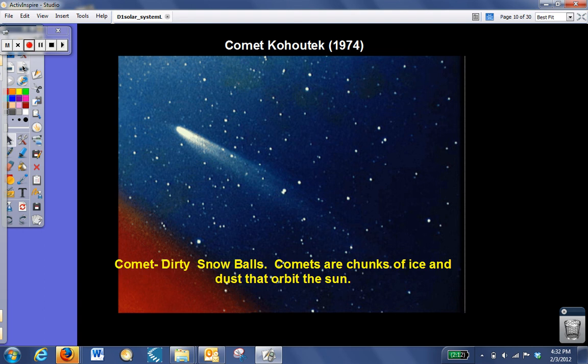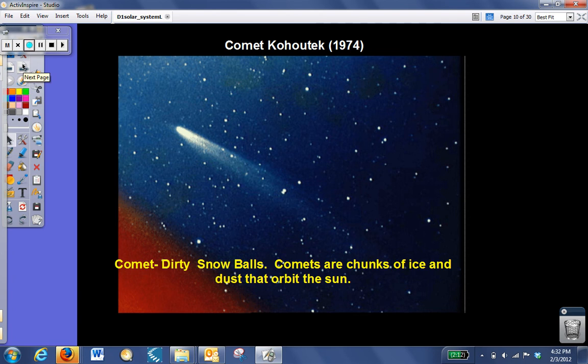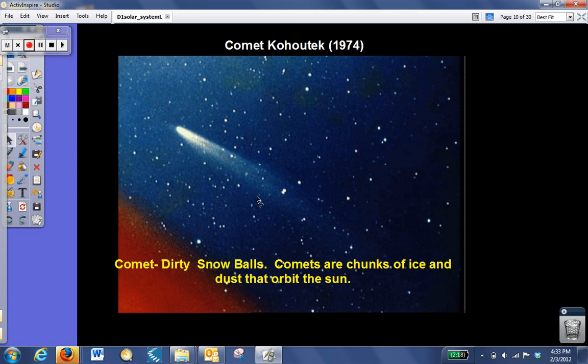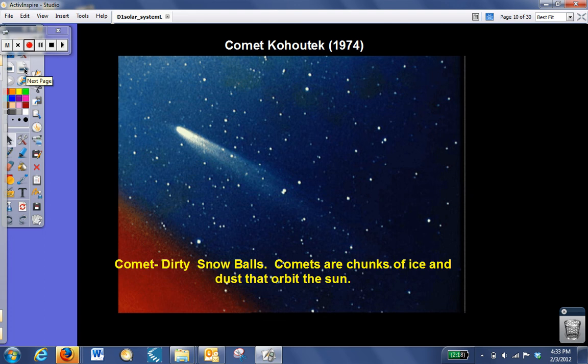Comets, often called dirty snowballs, because comets are basically chunks of ice and dust that orbit around the Sun. As that comet gets closer to the Sun, you can imagine it's going to get hotter, and so the ice is going to melt, and you'll get the characteristic tail of a comet that you often see when comets are in the night sky. As it gets farther away from the Sun, it starts to refreeze more, and you don't see much of a tail until eventually the tail has completely disappeared.